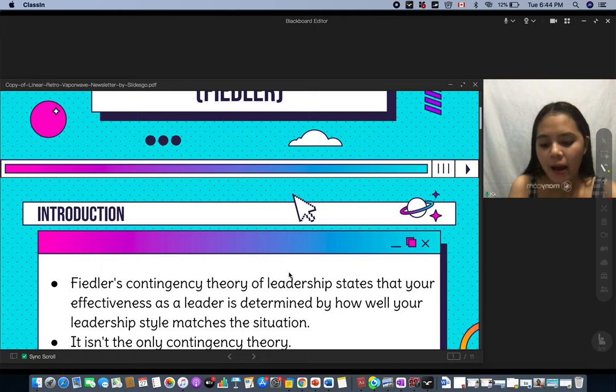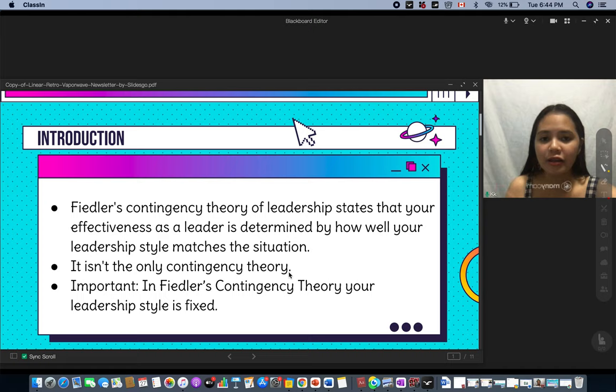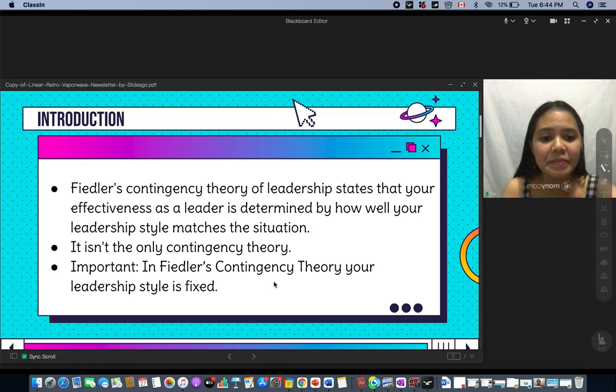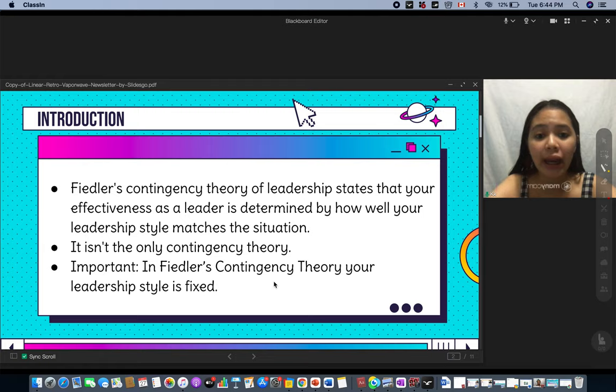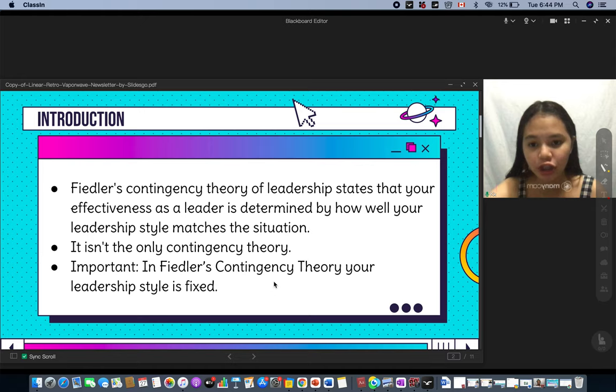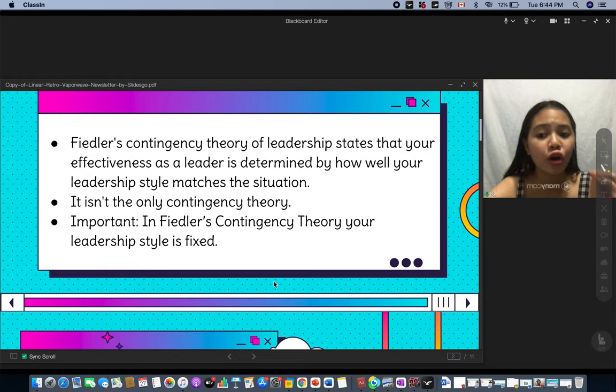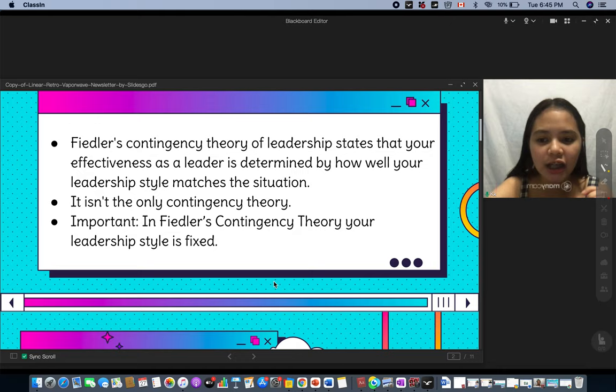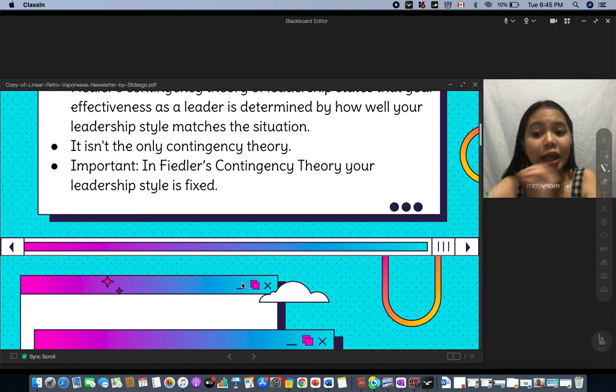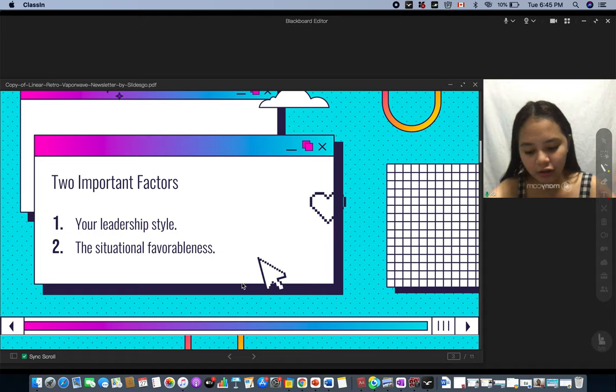Now let's focus on Fiedler's contingency theory. Again, this is not the only theory in the world, but Fiedler's contingency theory of leadership states that your effectiveness as a leader is determined by how well your leadership style matches the situation. An important note in Fiedler's contingency theory: your leadership style is fixed — it's the situation that should match your leadership style, not the other way around.